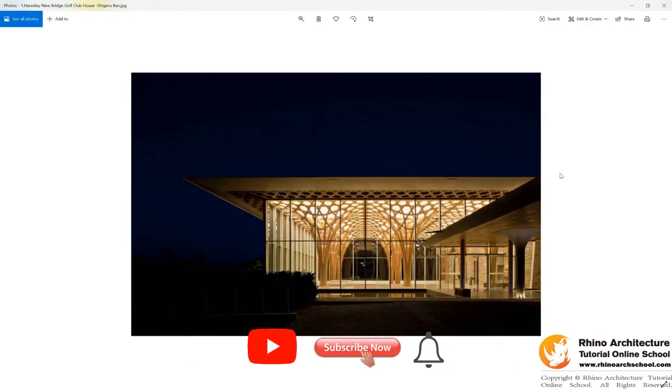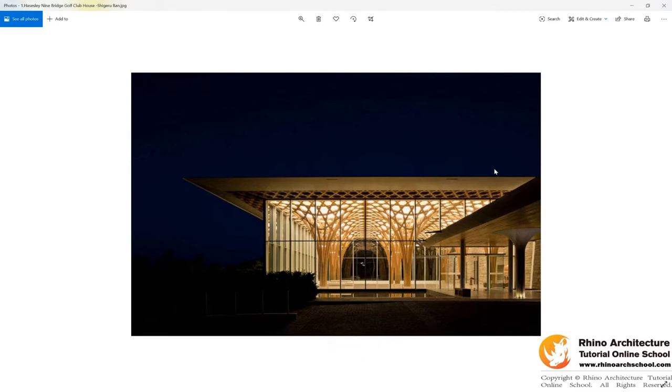Hello everyone! In this tutorial, we are learning how to build the model of Nightbridge Golf Clubhouse, designed by famous Japanese architect JJ Ruban.